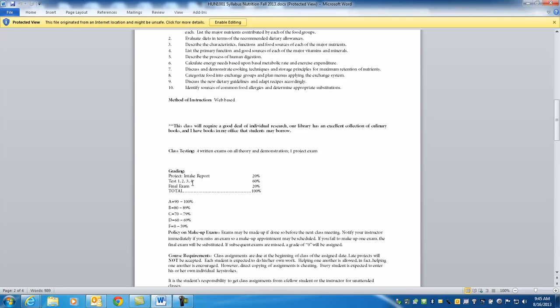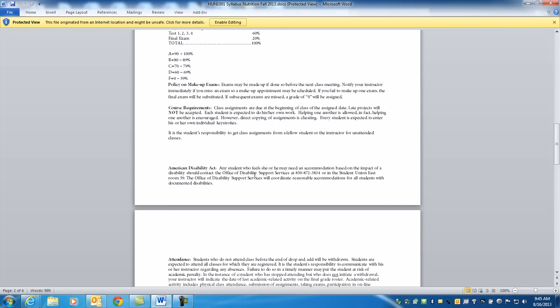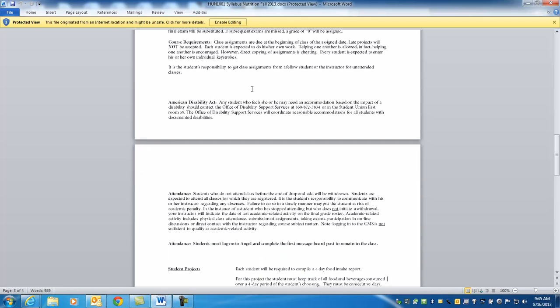If you'll notice, this class will require some research. Our library's got a great selection of culinary books. For this class, you're going to have 4 tests, 1 project, and a final. And I'll let you know right now, if you do all the 4 tests and do them on time, and get your project turned in on time, you will not have to take the final, which is pretty sweet. So make sure to do the stuff on time.